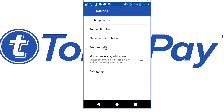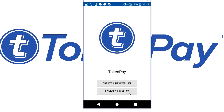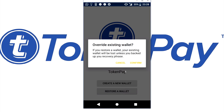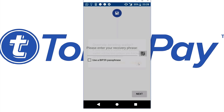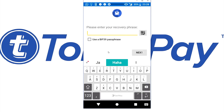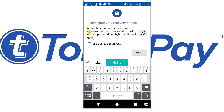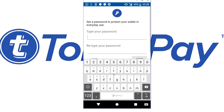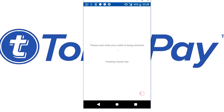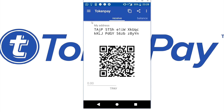Now let's say we want to restore our wallet. We reinstall the Android app on another phone and we're here to restore our wallet. You fill in your recovery phrase — again, make sure there are no capital letters whatsoever. Then hit Next, fill in your password, hit Next, then TokenPay, and there we go. That's how you recover your TokenPay Android wallet.